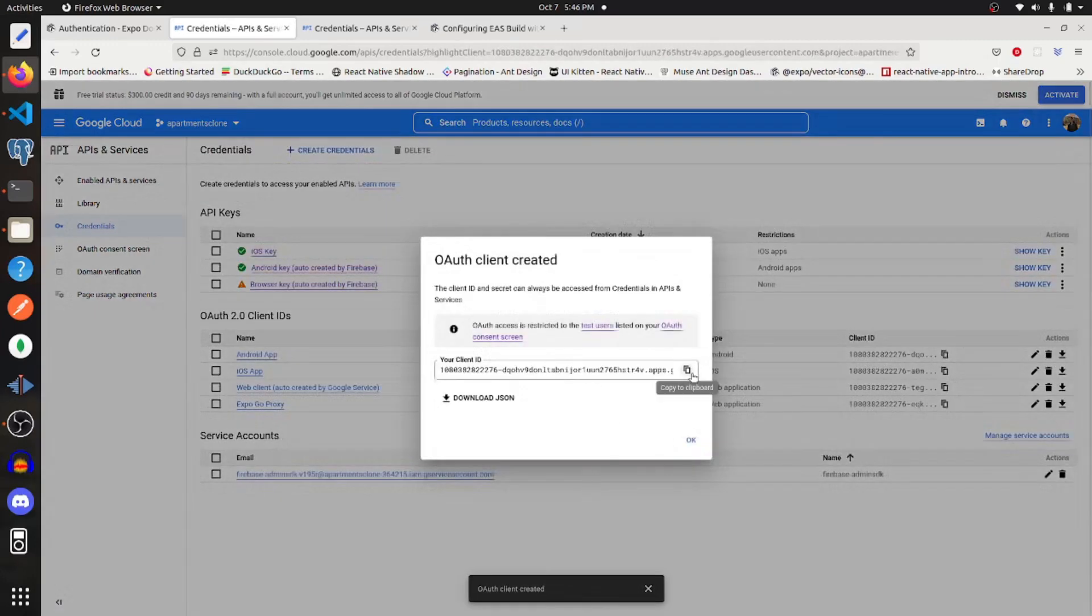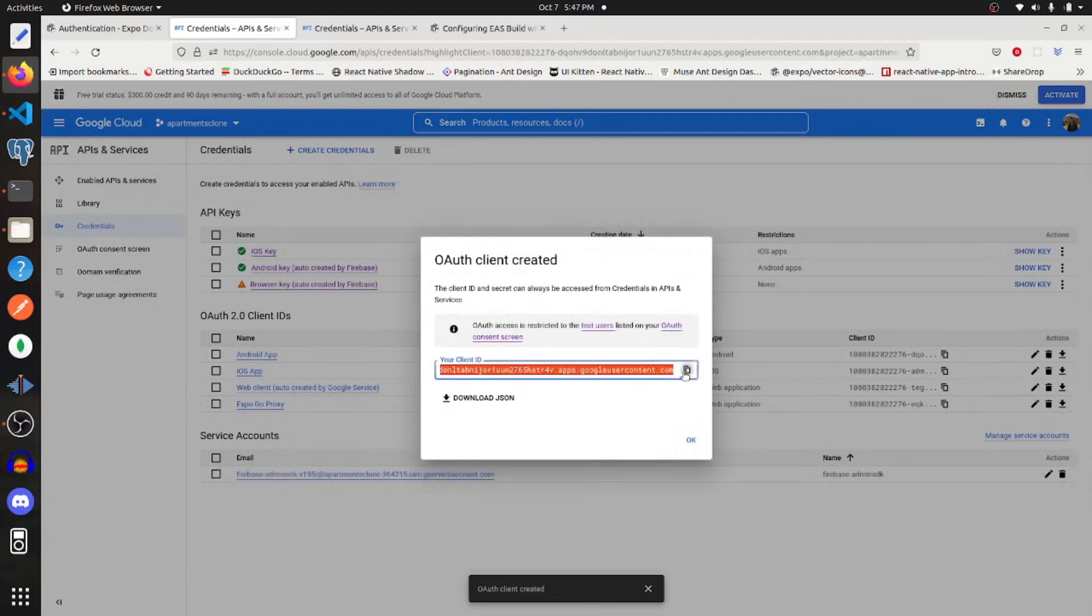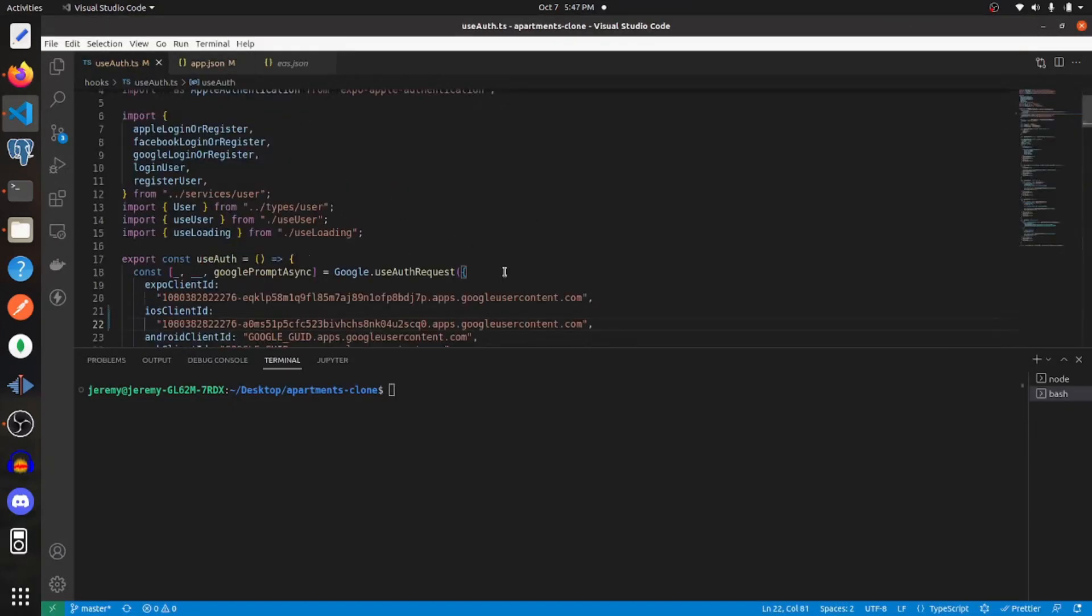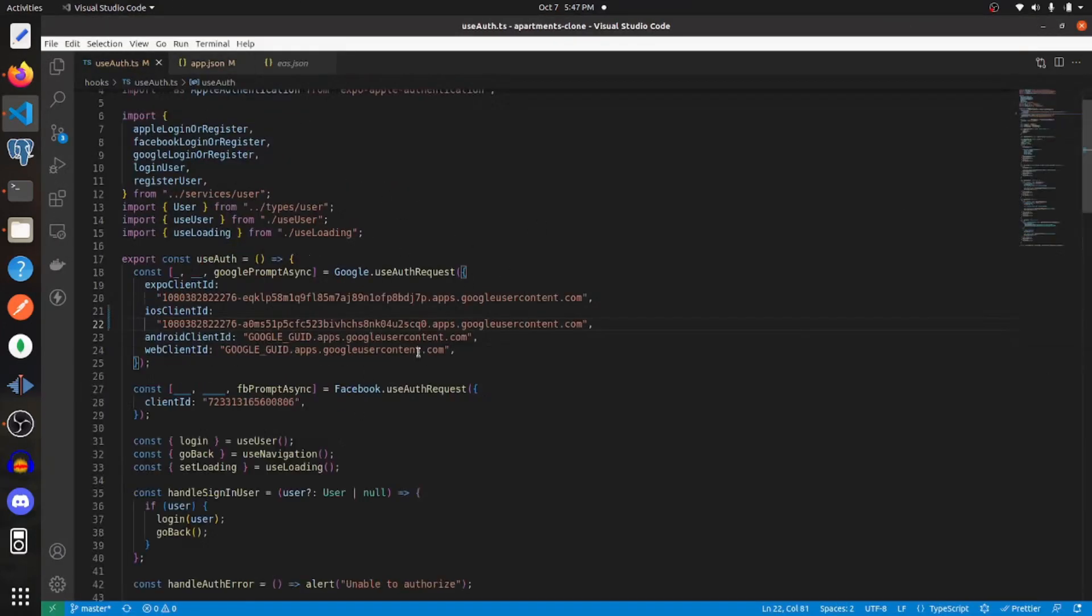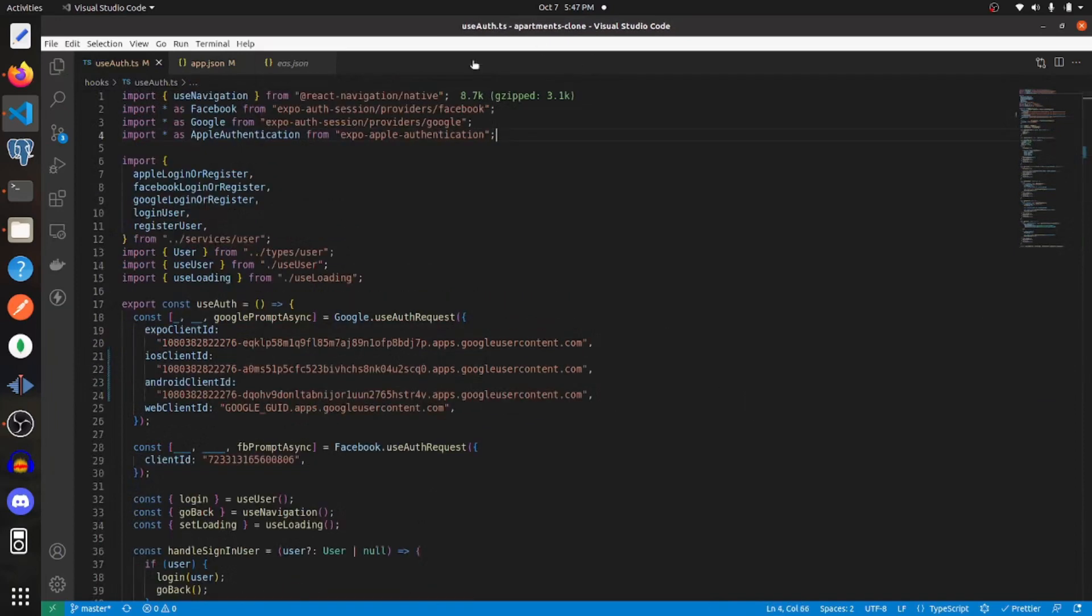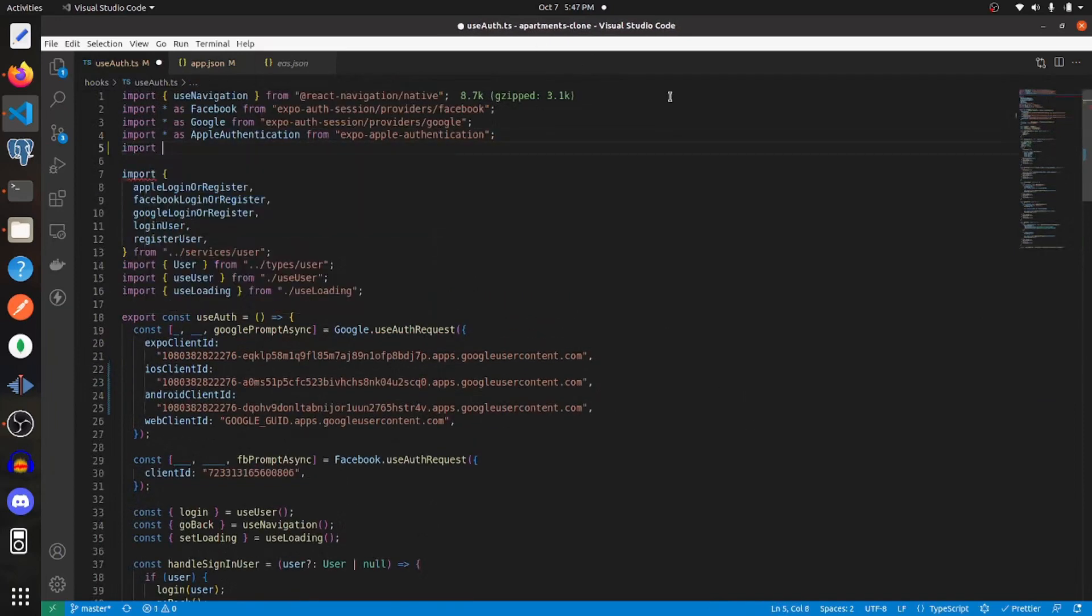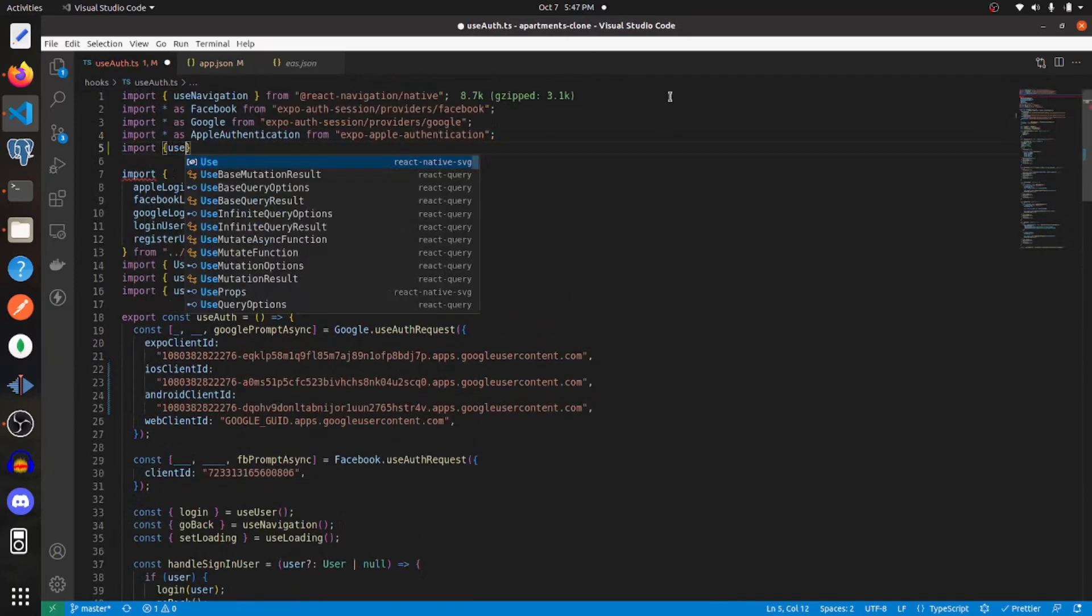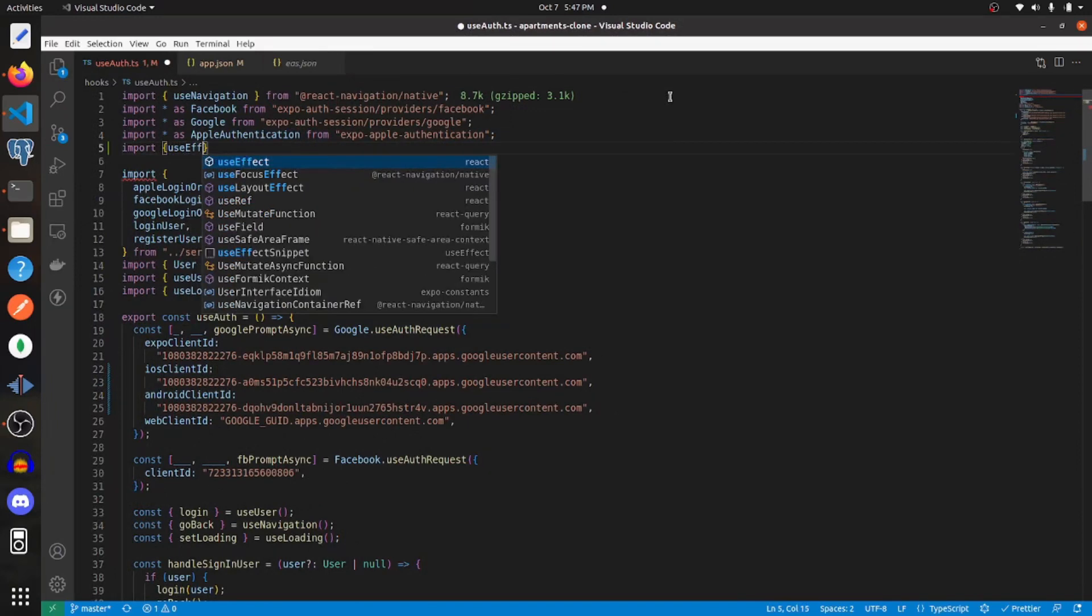All right. Now I'm going to copy this client ID and add it to my code as well. Now at this point, we need to import use effect from react.